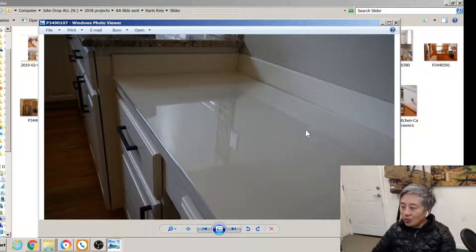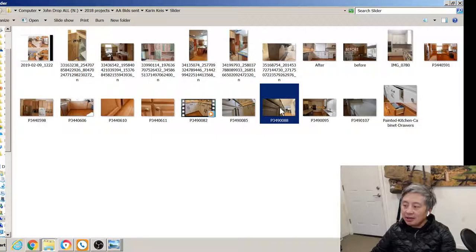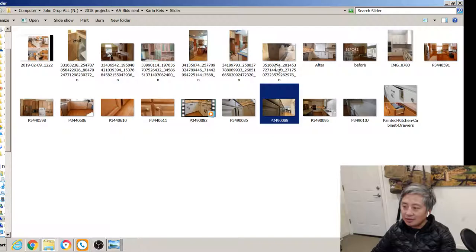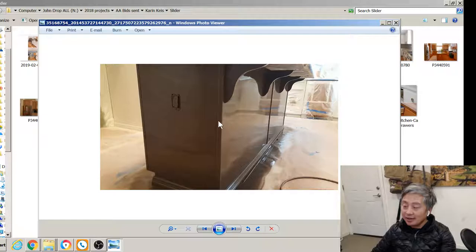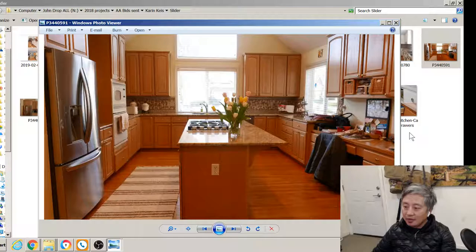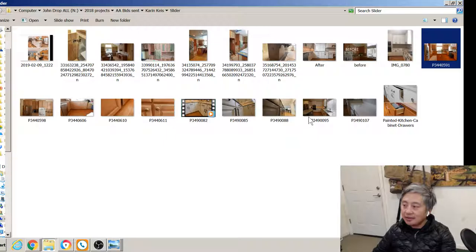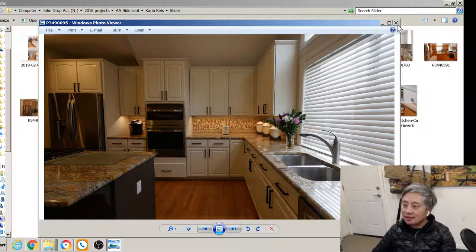Same kitchen. We painted the island, nice little color. I went through a color process with a client, that was a lot of fun to do. Again, here's the after, the island. And this is the before on the island. And voila, new kitchen, new life.